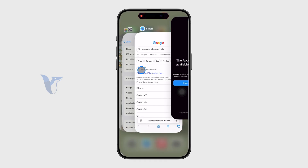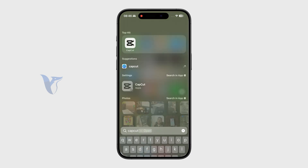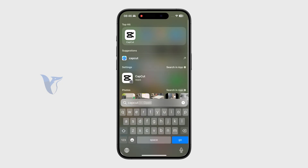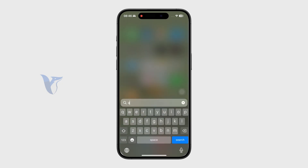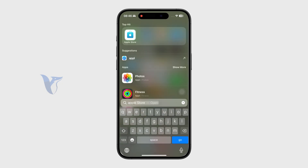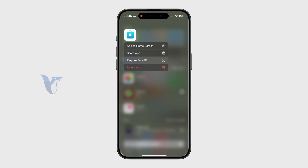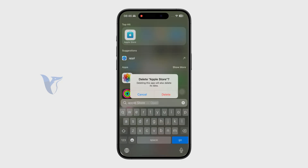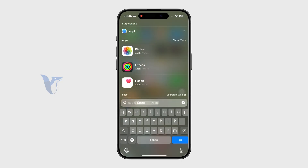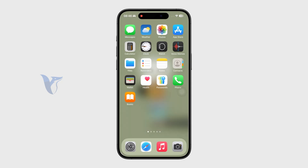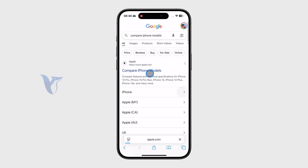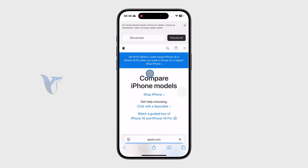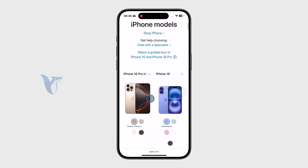It might redirect you to the Apple Store app, which doesn't work in my region apparently, so I'll get rid of it to show you what it looks like and how it works. When you return back to Safari, you can see "compare iPhone models" on the official Apple website.